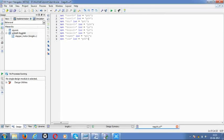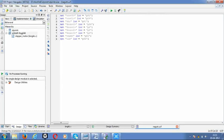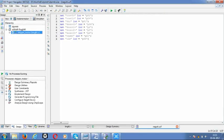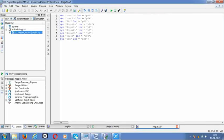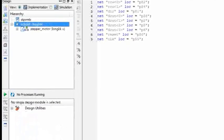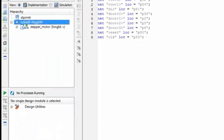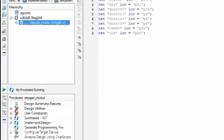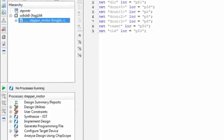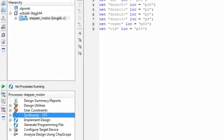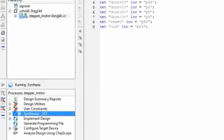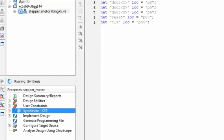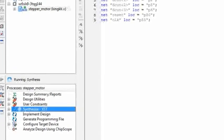After that, then you can go to the implementation, select the stepper motor king. Then design utilities, sorry synthesis. We're going to check synthesis. So wait until it goes correct.